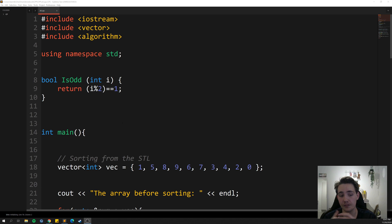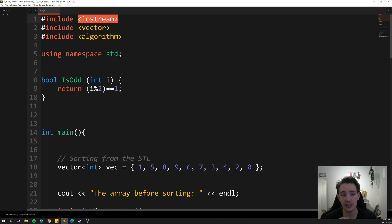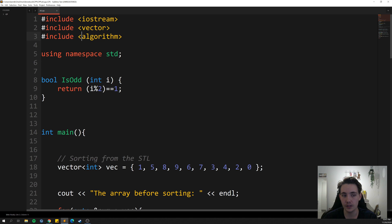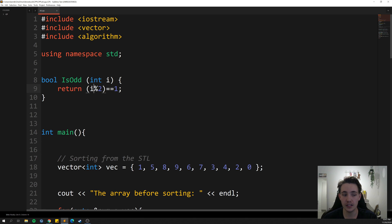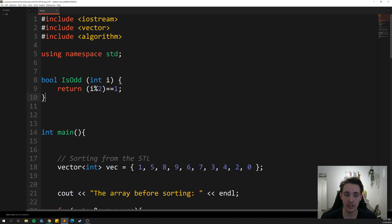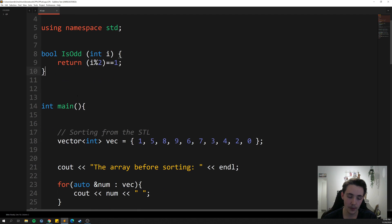Let's now look at some examples of standard library built-in functions in code. First we include iostream, the vector and algorithm libraries — so we can use sorting, partitioning, and other functions. We also define a helper function that checks if a number is odd: it takes integer i, computes i modulo 2, and returns true if the result equals 1 (odd) or false if it equals 0 (even). We'll use this function later.